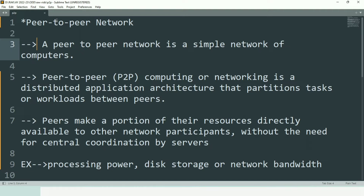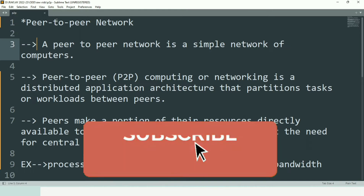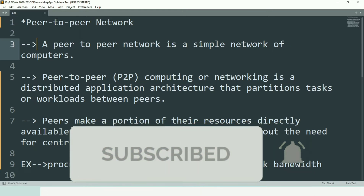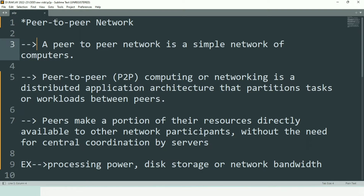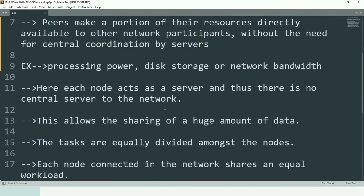Peer-to-peer network is a simple network of computers where a small number of computers are directly connected to each other. Peer-to-peer computing is a distributed application architecture where tasks and workloads are shared between the computers. Peers are able to share their resources — such as processing power, disk storage, network bandwidth, and memory — directly with other peers.